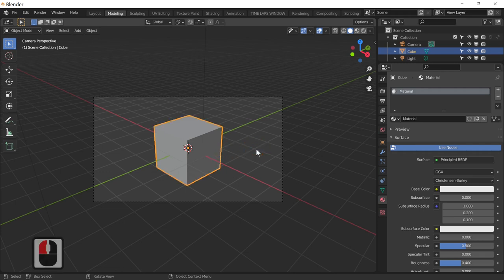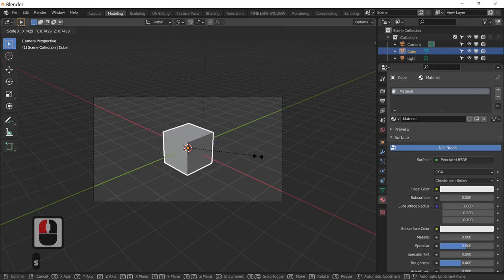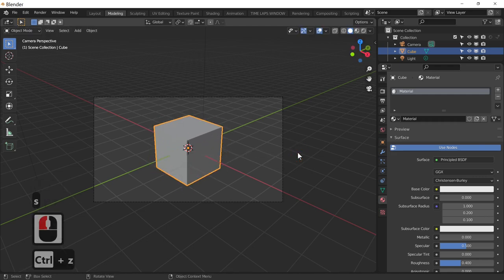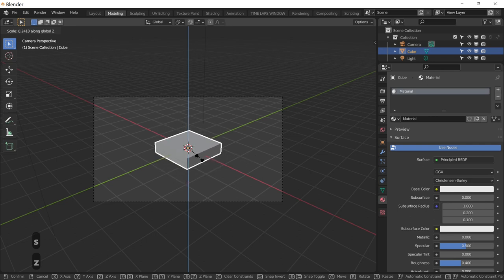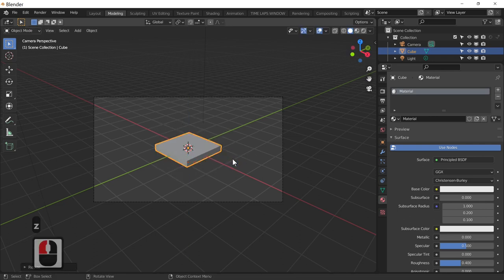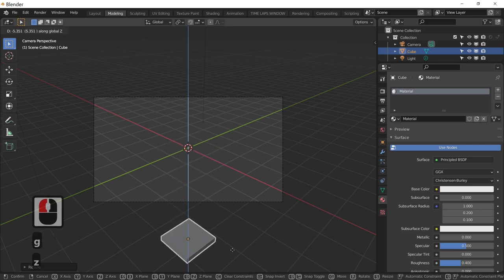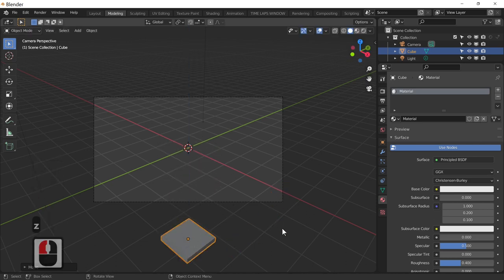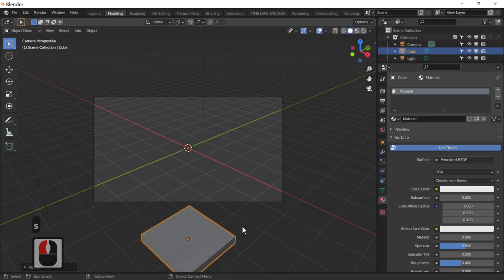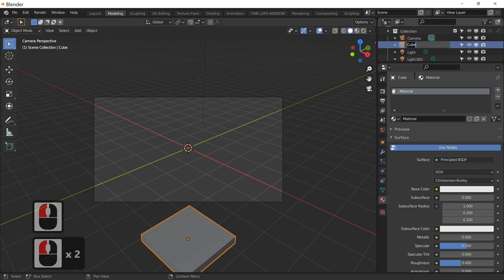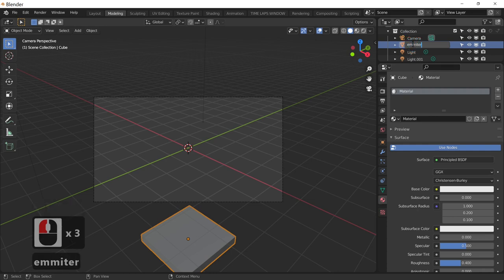I'm going to press S and scale the cube down — actually I'll press S and scale it on the Z to make it into a flat plane, then move it away from our viewport and scale it up slightly. This is going to be what we call our emitter, and this is where the particles are going to come from. I'm just going to rename the cube to 'Emitter'.